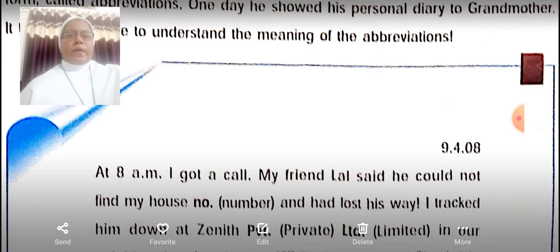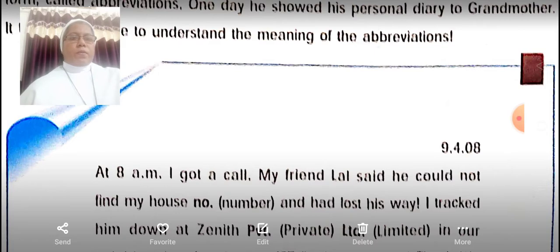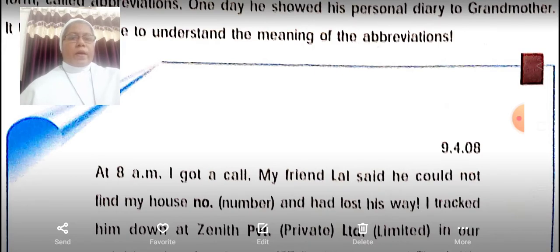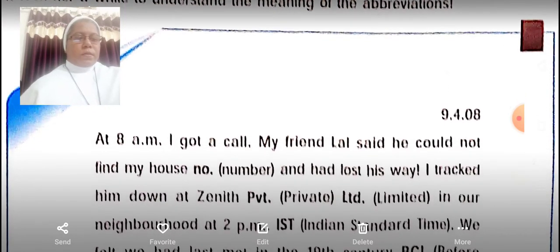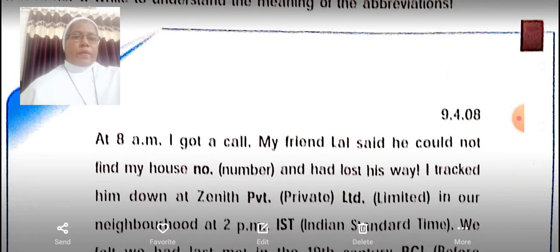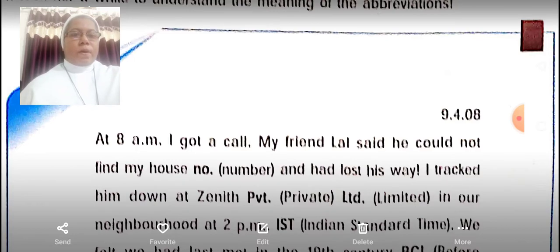At 8 a.m. I got a call. My friend Lars said he could not find my house number and had lost his way. I tracked him down at Zenith Private Limited. At 2 p.m. IST, Indian Standard Time.